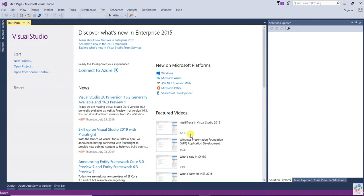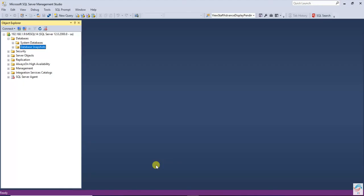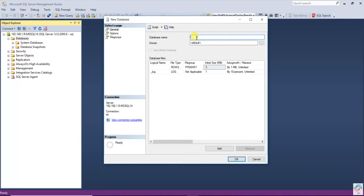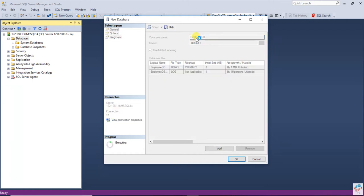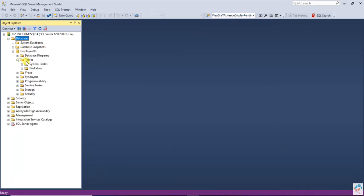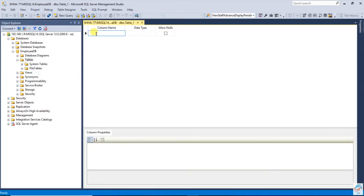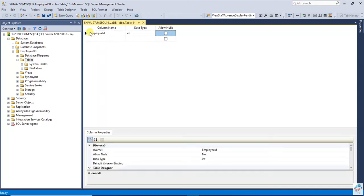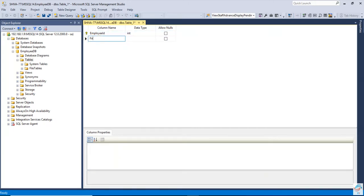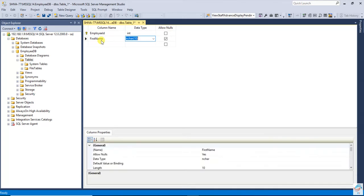Let's take an example. Create a new database — just right-click and create a new database. Give it a name, then create a table. Right-click on the table to create one table. Name it with an employee ID and make it the primary key, then add first name and last name columns.